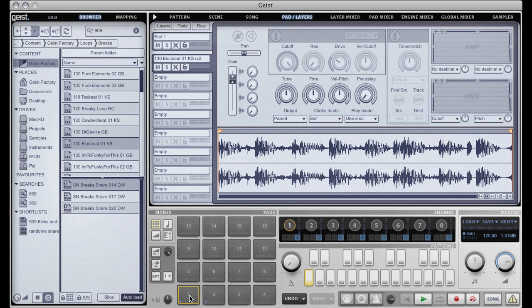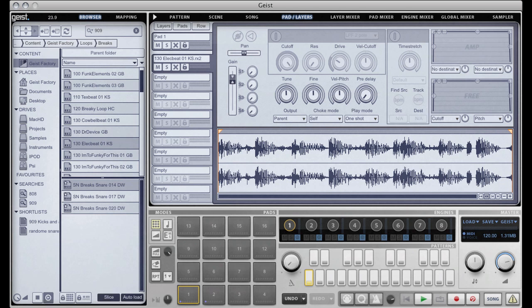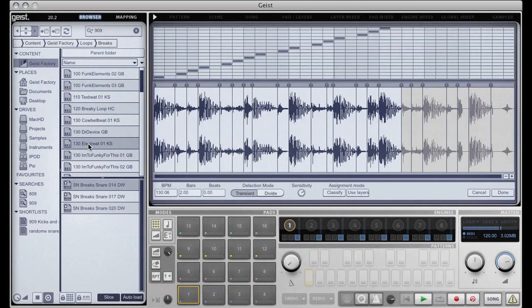Of course part of the strength of Geist is it being able to slice loops and this is where the slice button comes into play. If I now click on that file again, it previews it but it also loads it into the slicer.